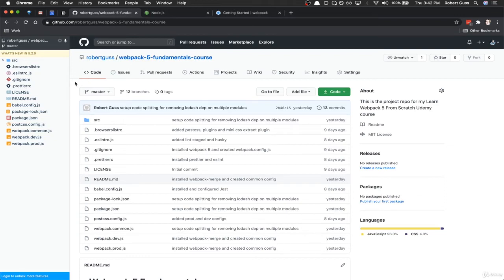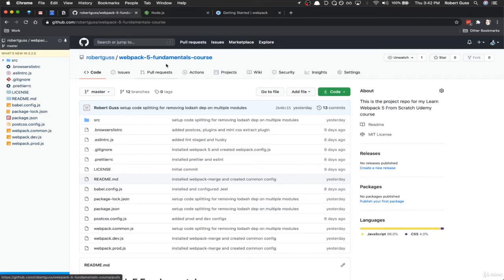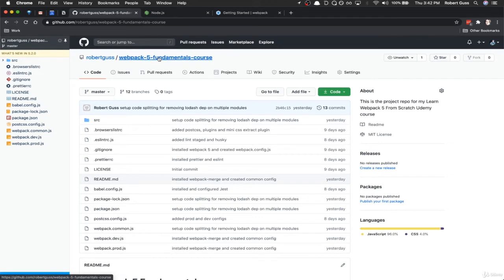In this video we're going to be setting up and installing Webpack from scratch. The first thing I want to do before we get started is make you aware of this repo that I've created specifically for this course.